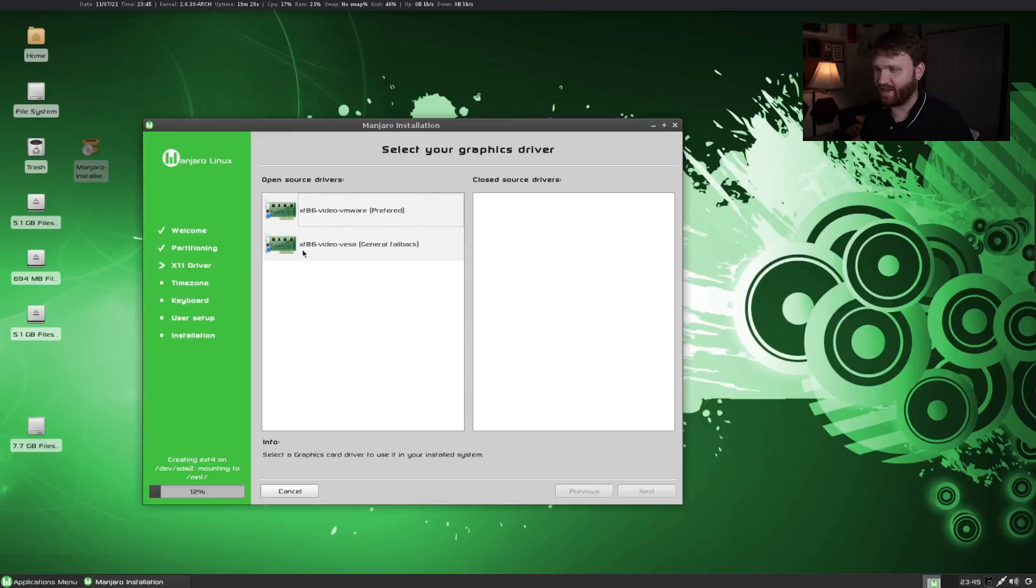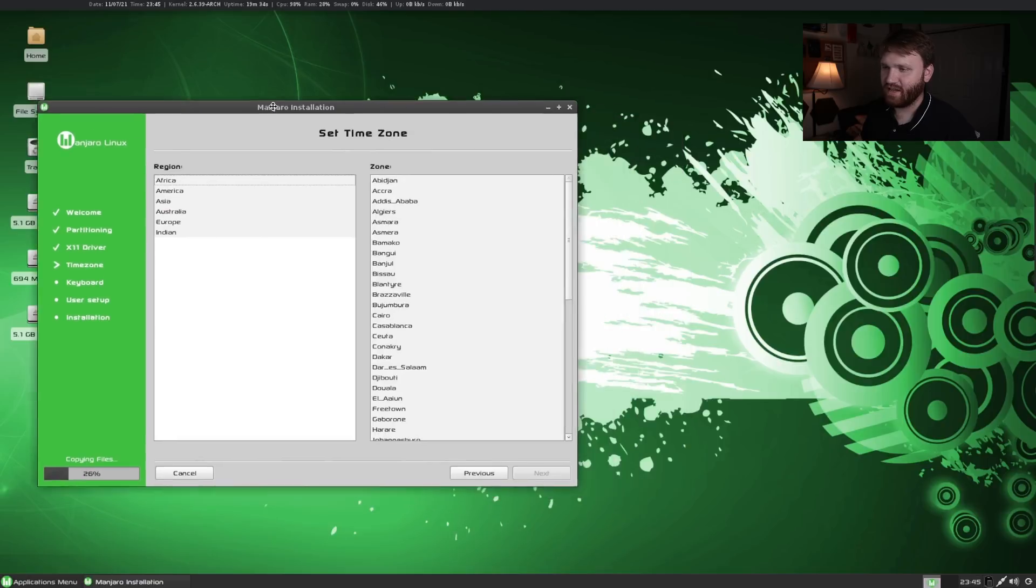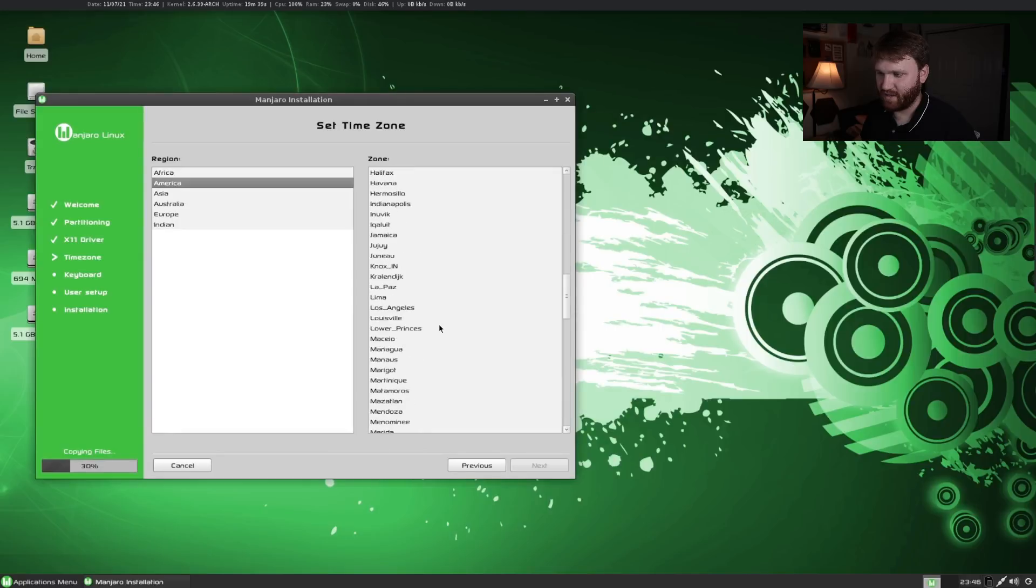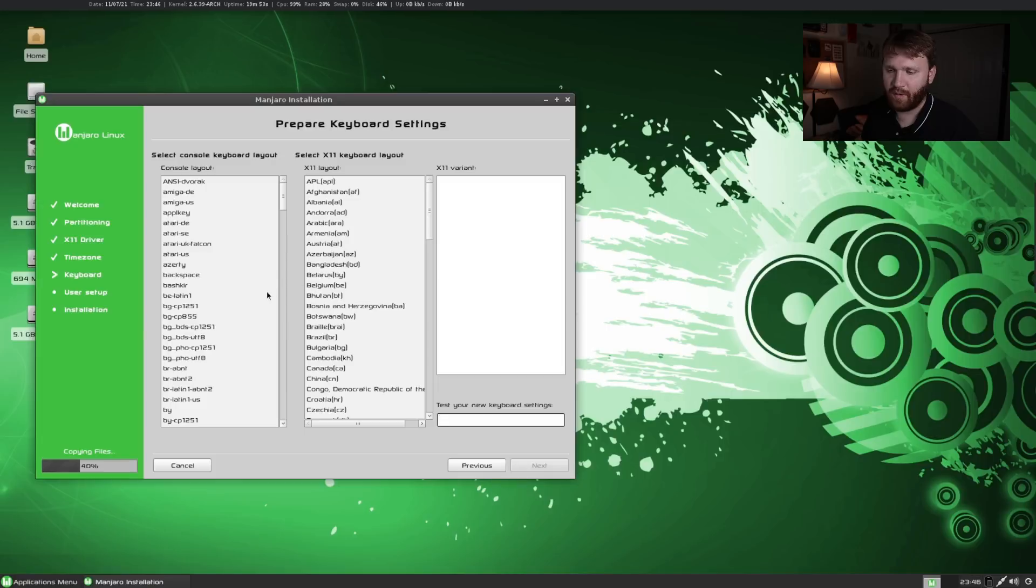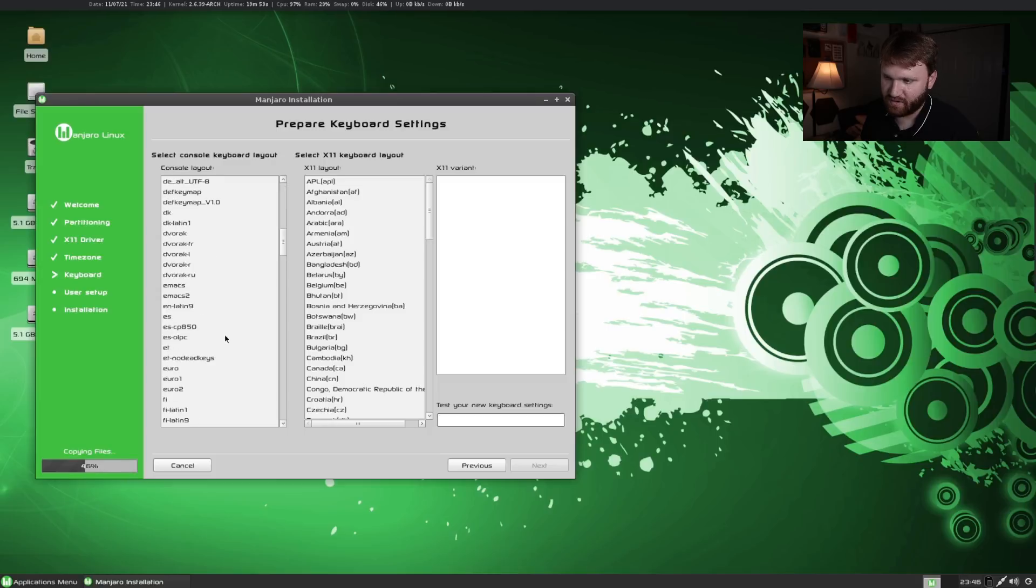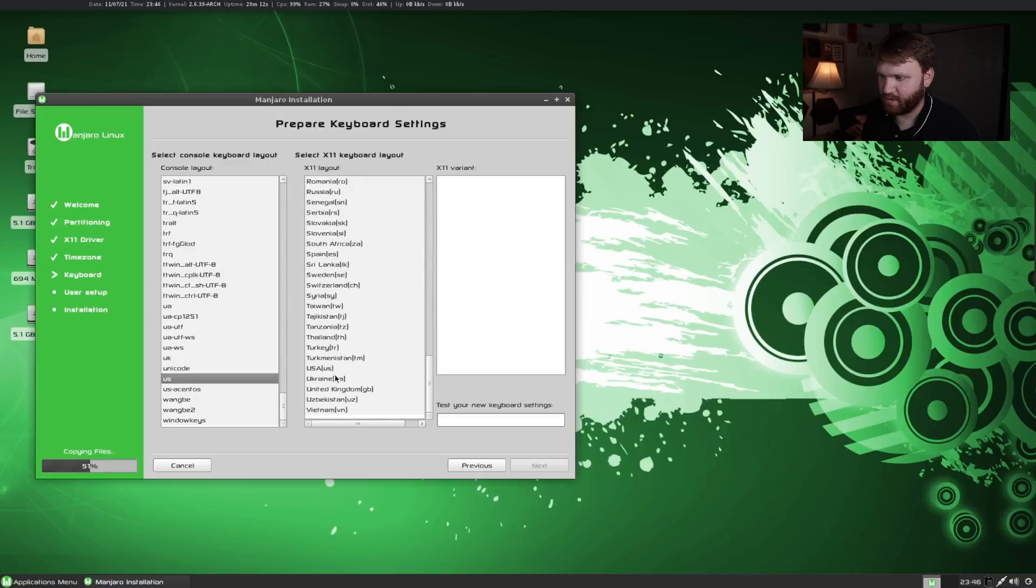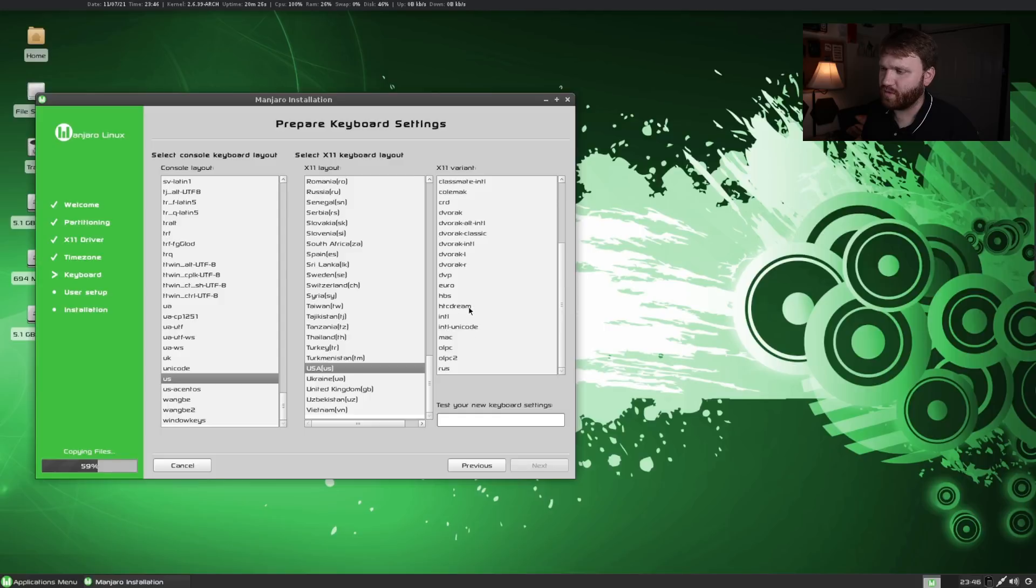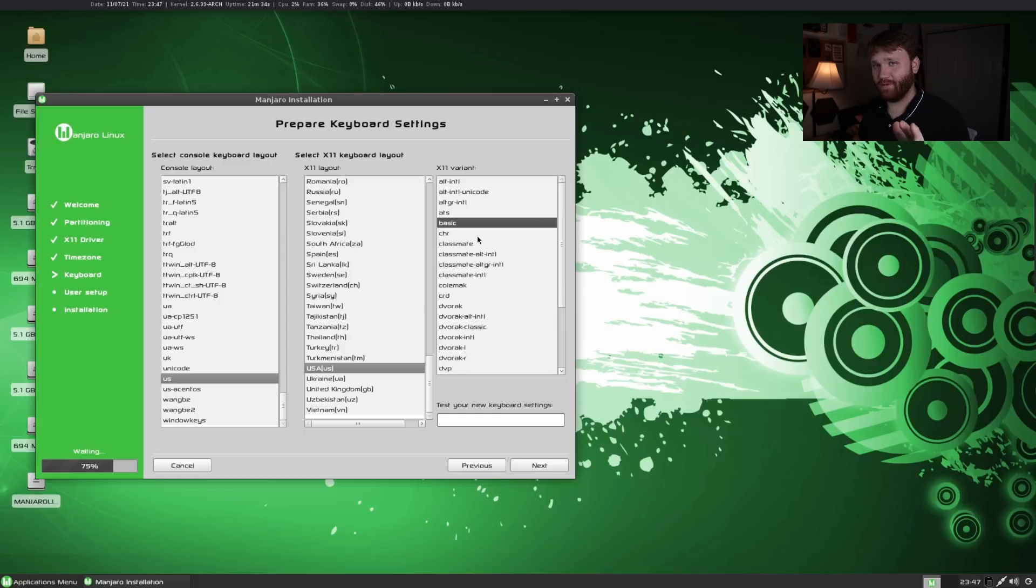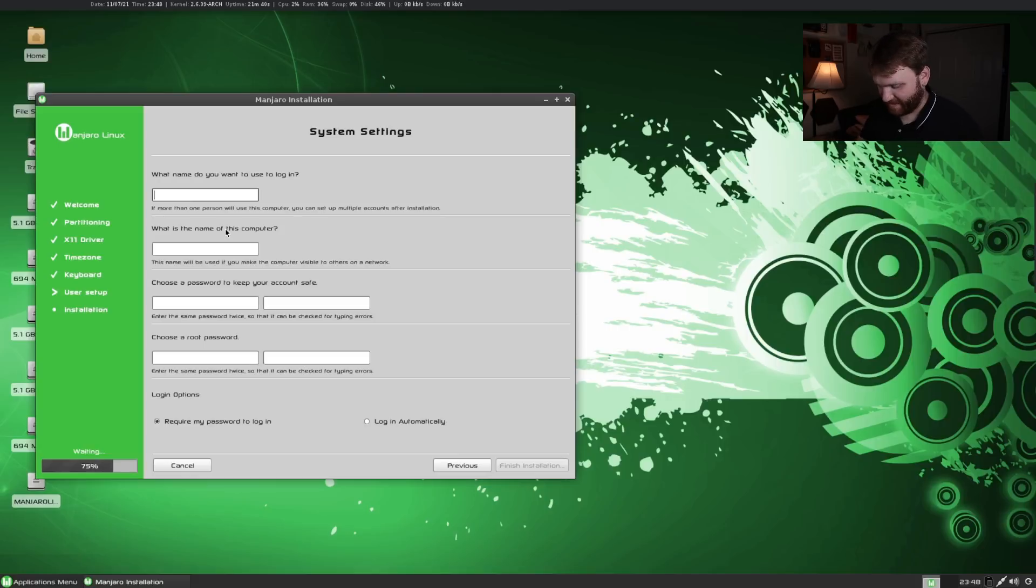Here we have our x11 drivers. VMware is fine for what I'm doing. Here we have our time zone. We're going with America and I am in the Los Angeles time zone. No I do not live in Los Angeles thankfully. Here we have our keyboard layout. You can see it's copying the files and doing everything we need down there. Select our keyboard layout. Let's go down to US. There it is US and x11 layout. Let's go down to United States or USA and x11 variant. I'm honestly not sure what to select. I'm just going to go with basic. This is not a tutorial, I'm just trying to get through the installer.